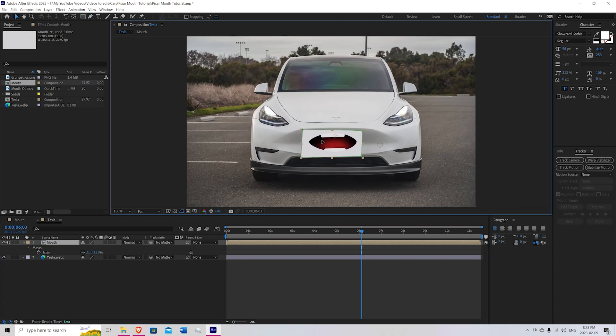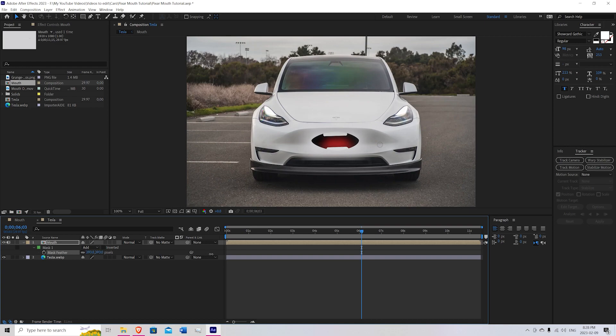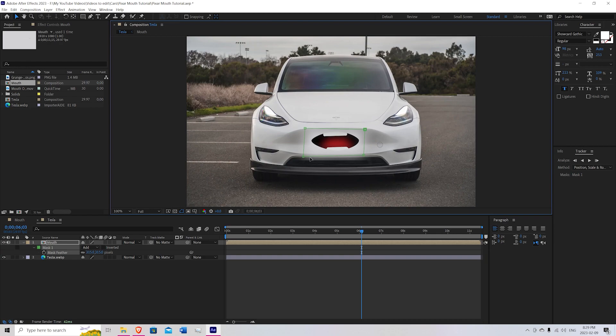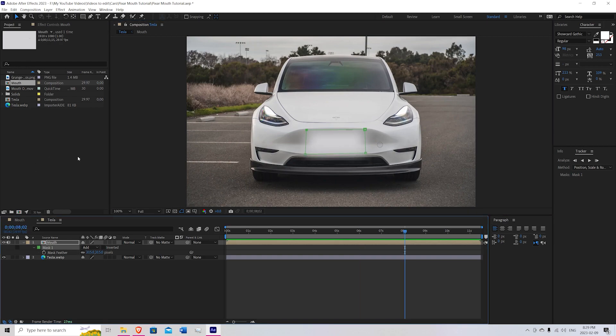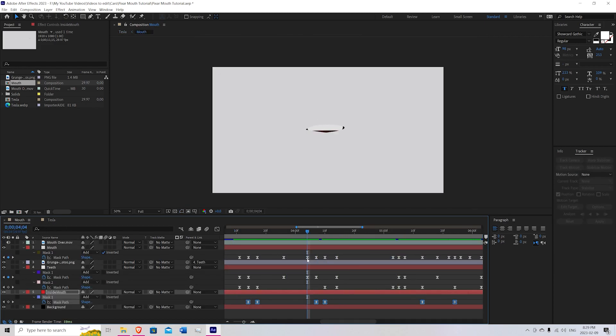Drag that over to where the mouth would be. And go to the mask, hit F to feather. I'm going to just feather it out until it looks about right. Something like that. You can just adjust the size of the mask too. And if you, anytime you want to edit your animations, you can come back to the mouth composition and just fix anything.